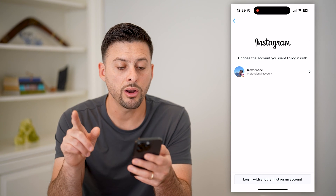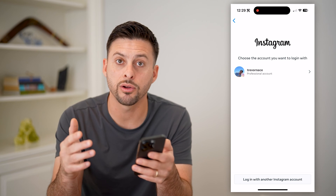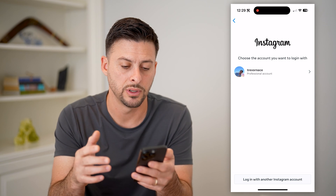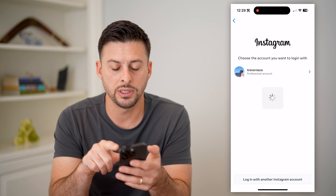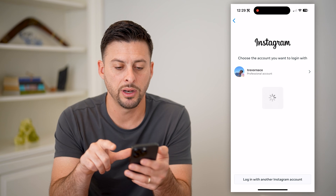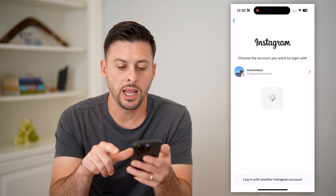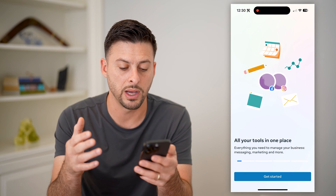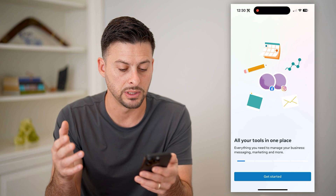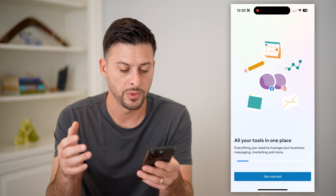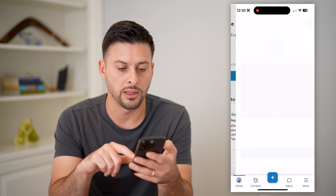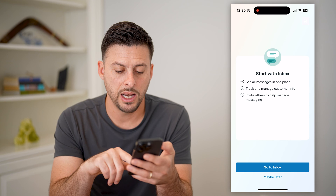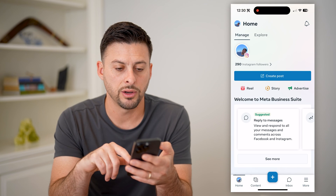It automatically detects my other professional business account, and all I have to do is tap on it. It will automatically bring this into my Meta Business Suite. I can hit Get Started at the bottom, and let's say maybe later.